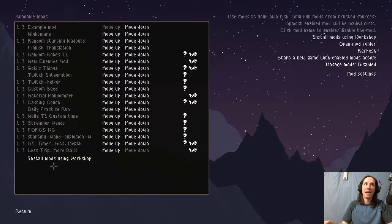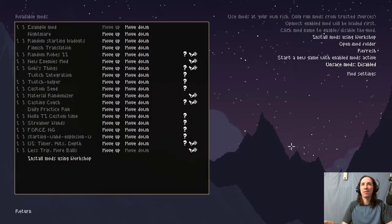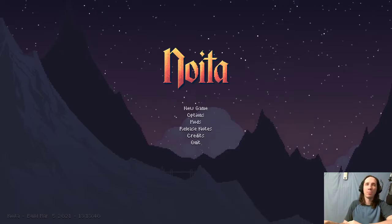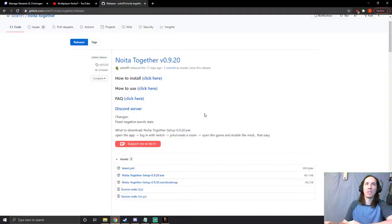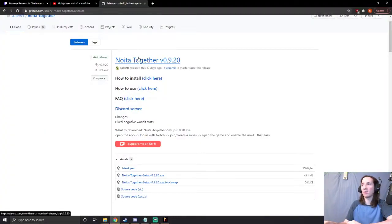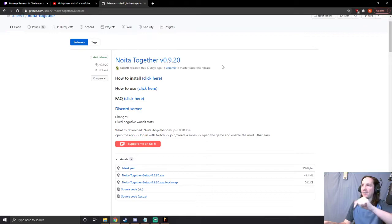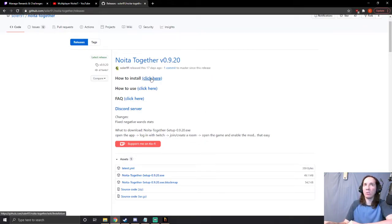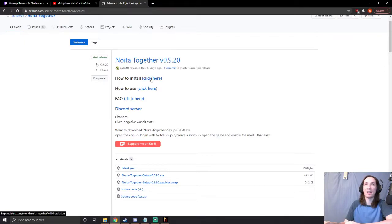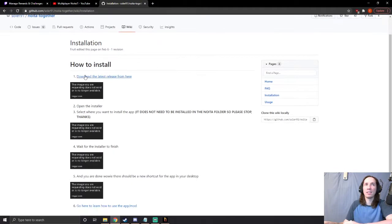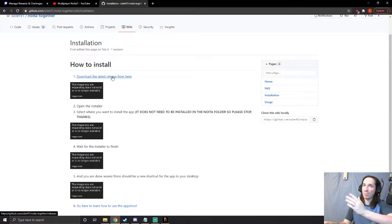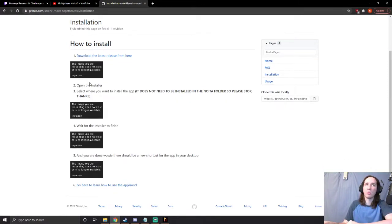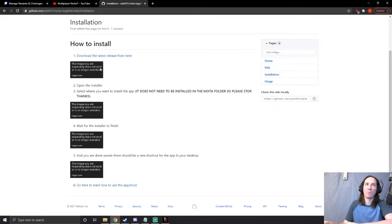Right off the bat you go to the page for downloading Noita Together, and this will be linked in the description. Just follow the 'How to Install' section. It pretty much teaches everything. It says download the latest release from here, which is the page we were just on, and then it says open the installer. It really is pretty straightforward.